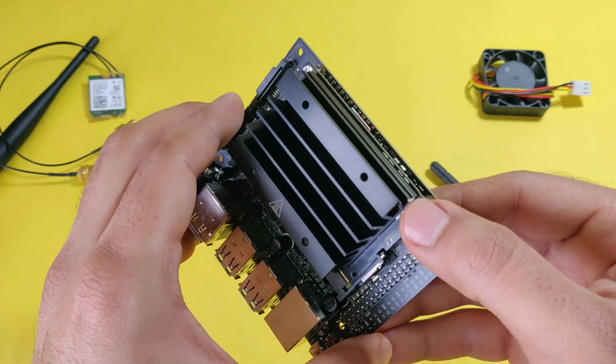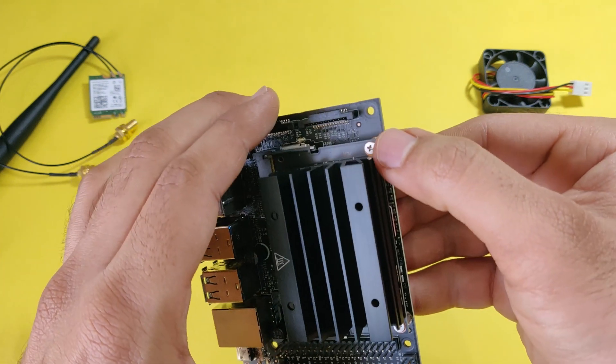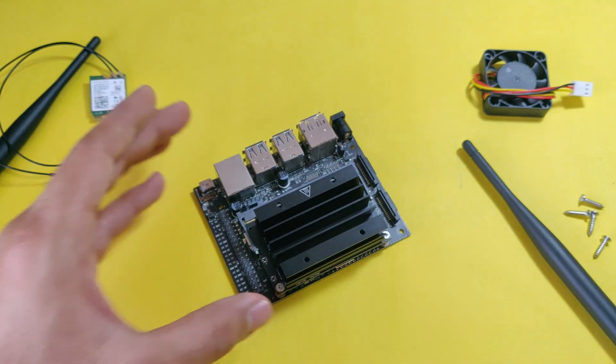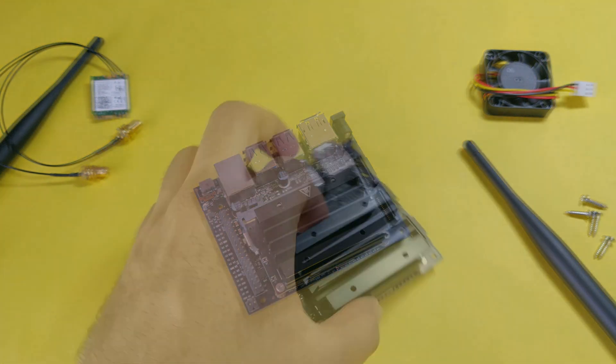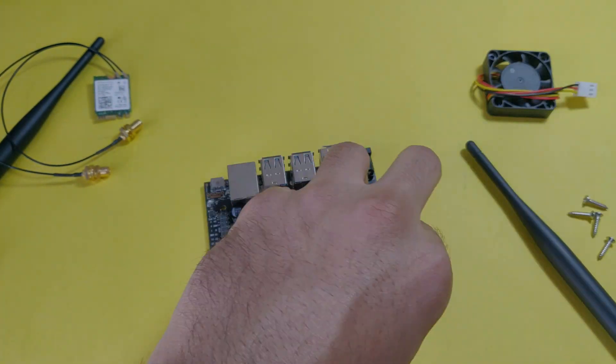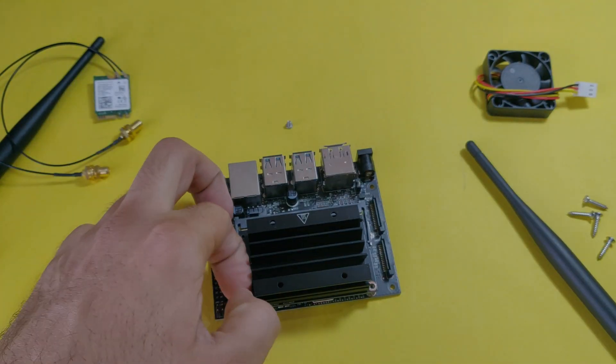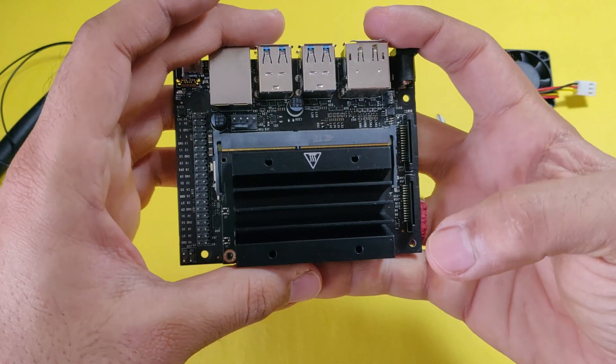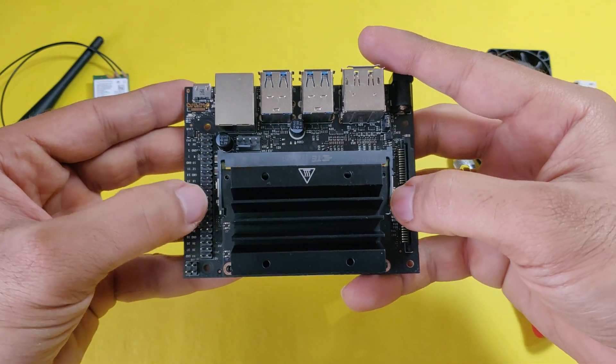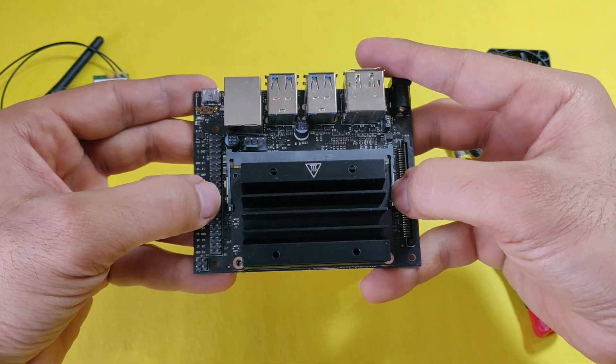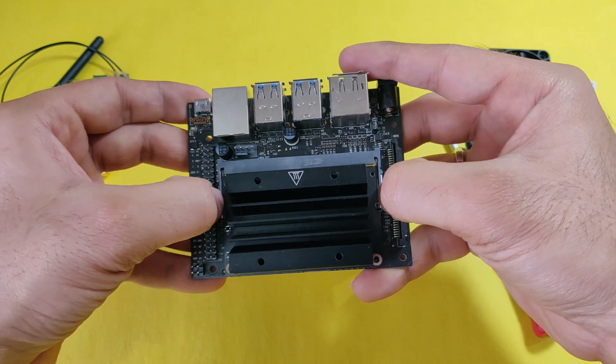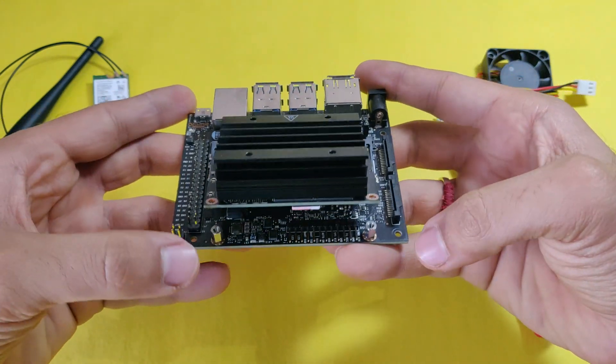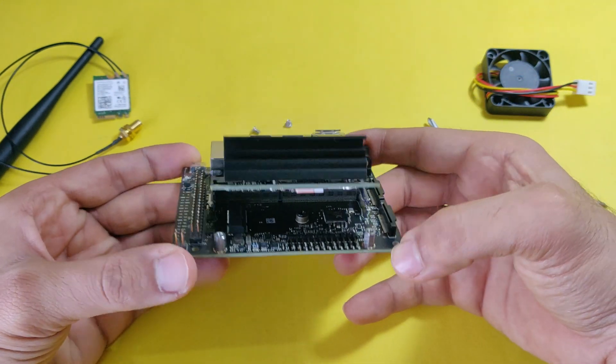There are two screws which are holding the module. Those are Phillips screws, you will have to remove those. Once you have removed both screws, you can just pull the latch slightly outside so that the module pops up.